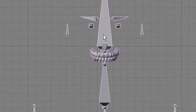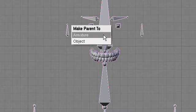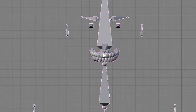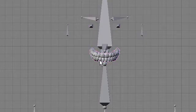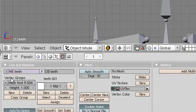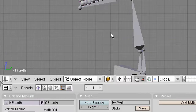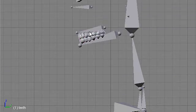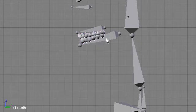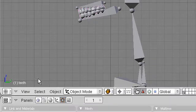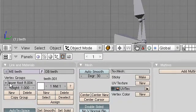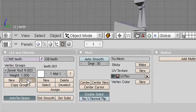It looks like the teeth, so I'll parent the teeth to the rigging: Ctrl P, make parent to armature, create vertex groups from bone heat. Then I'll select the teeth and look at the vertex groups. On the teeth I only really need two vertex groups — for the placeholder lip bone and for the jaw bone — so I'll erase all the other vertex groups, leaving only the lip and the jaw.